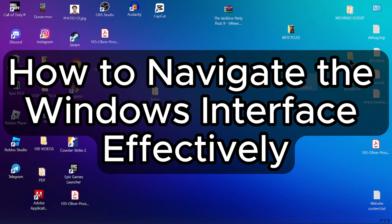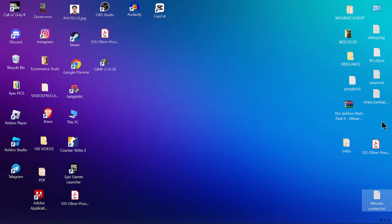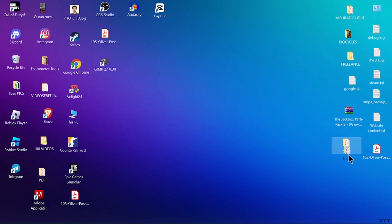How to navigate the Windows interface effectively. Welcome to this tutorial on navigating the Windows interface effectively. Whether you are new to Windows or looking to improve your efficiency, understanding the basics is key.